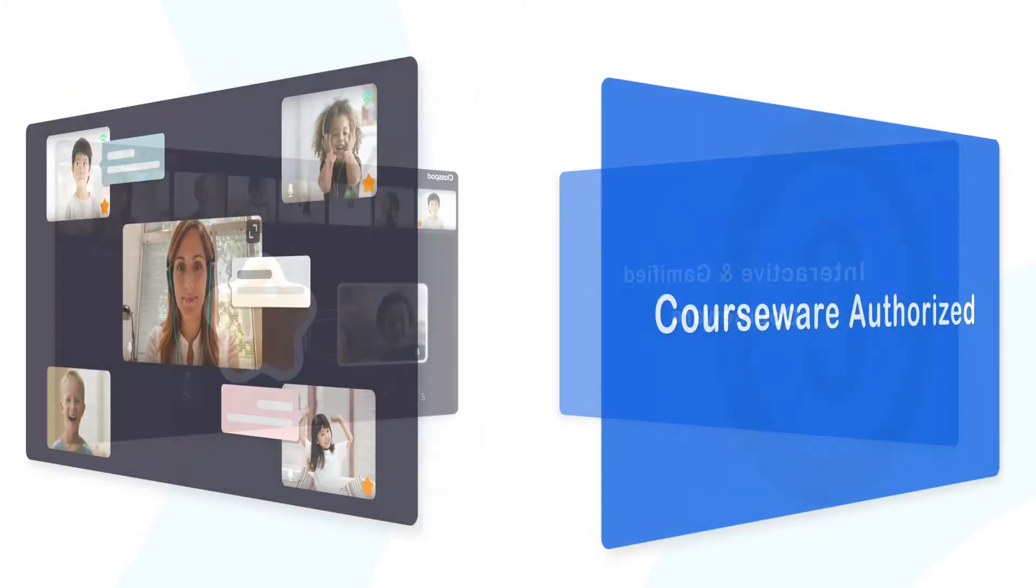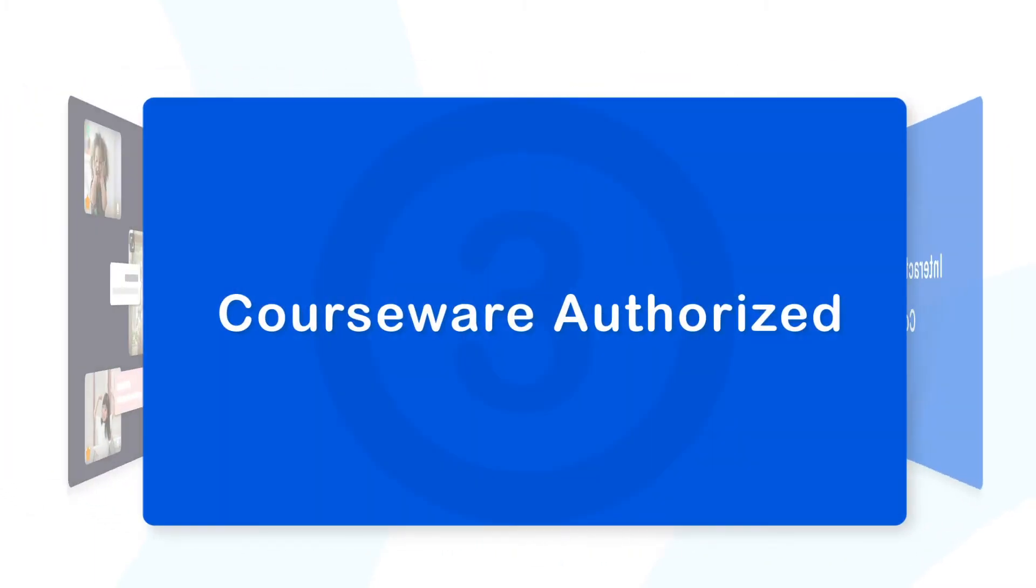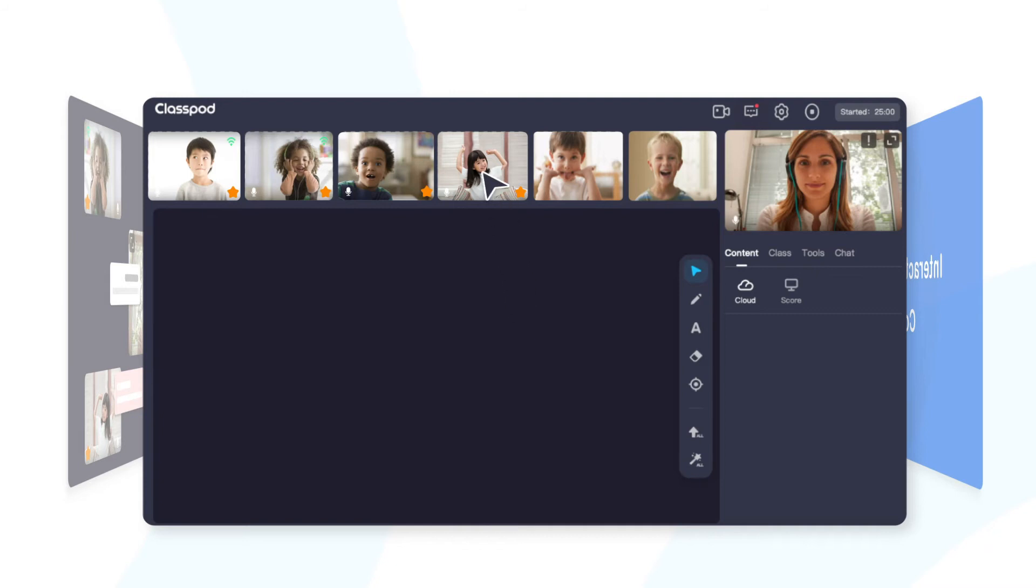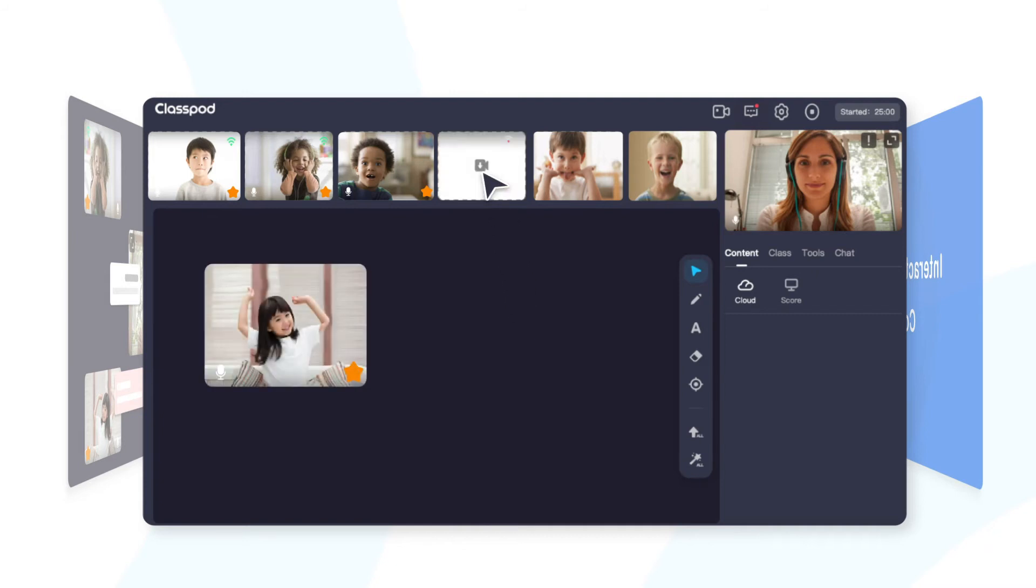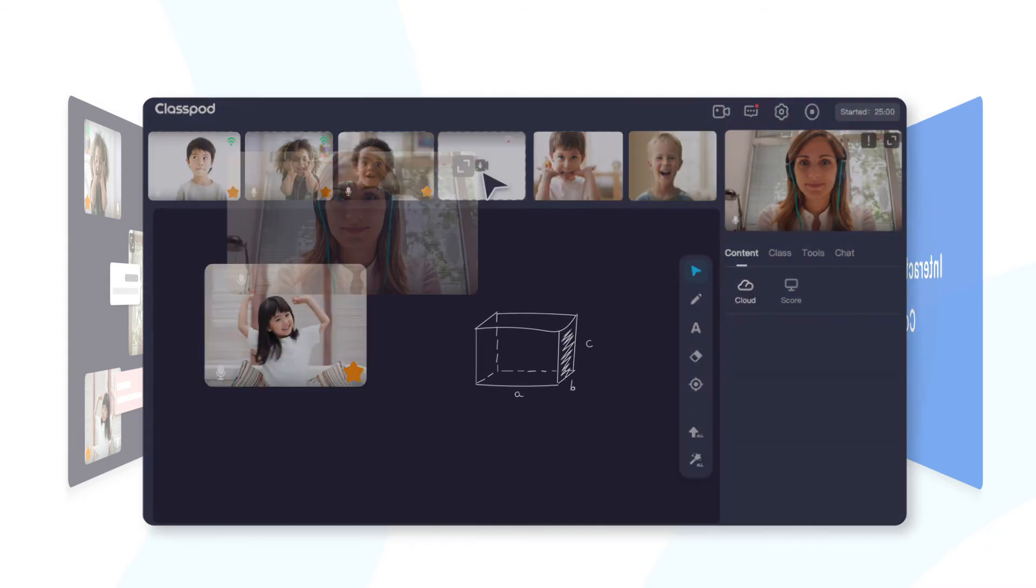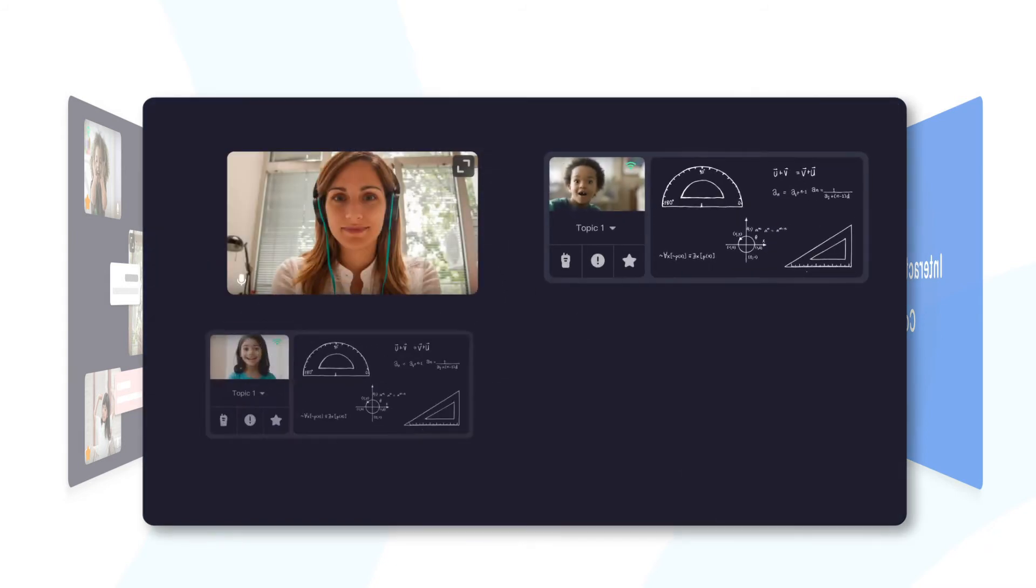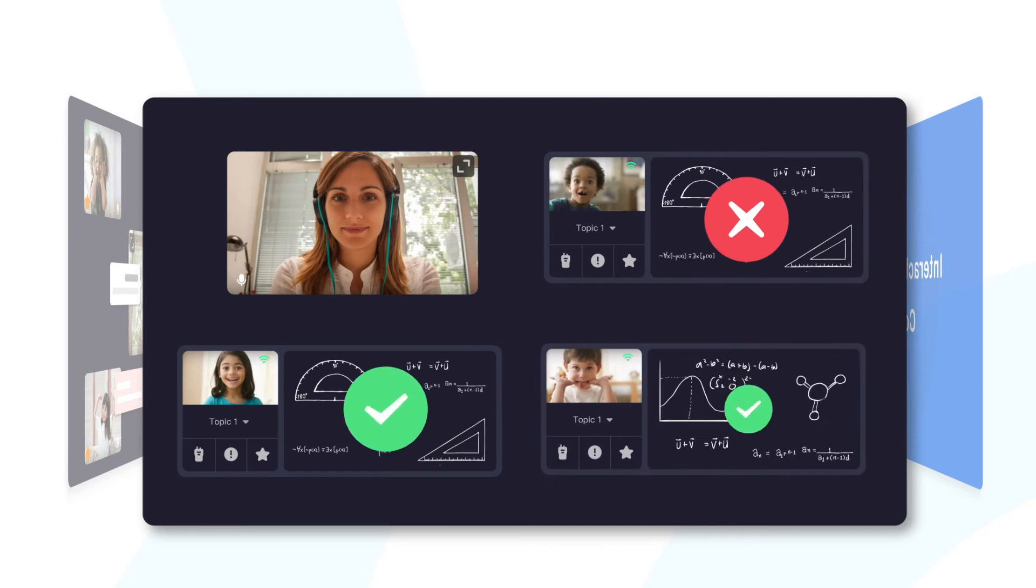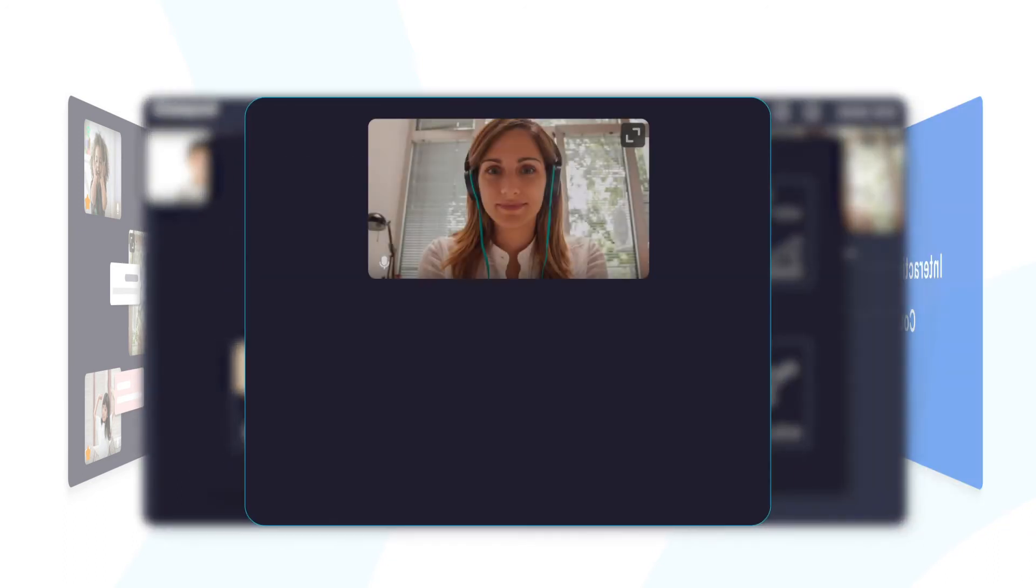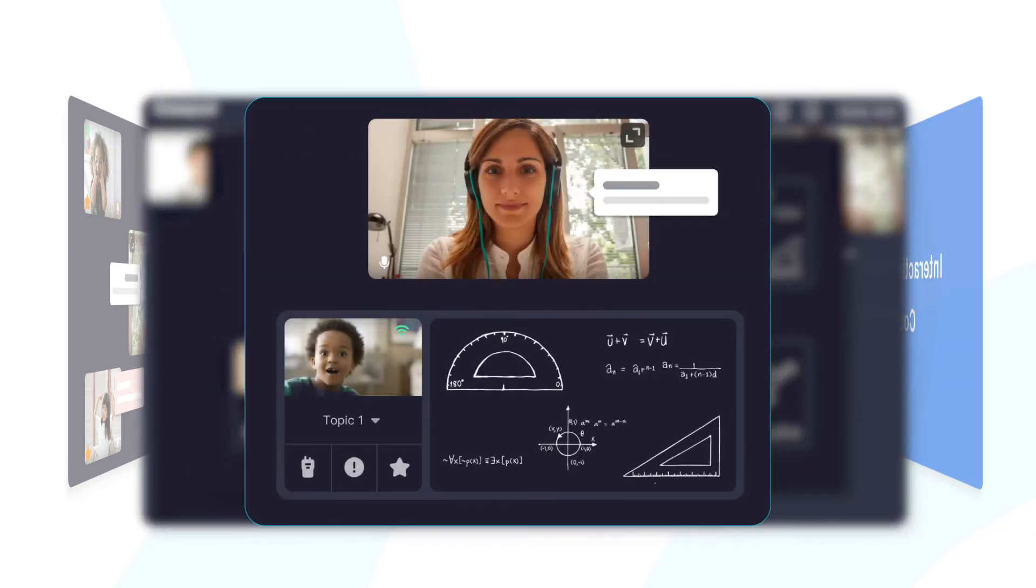Courseware authorized. Everyone can become the protagonist to show himself to the whole class, and teachers can see everyone's full interactions and provide personalized guidance.